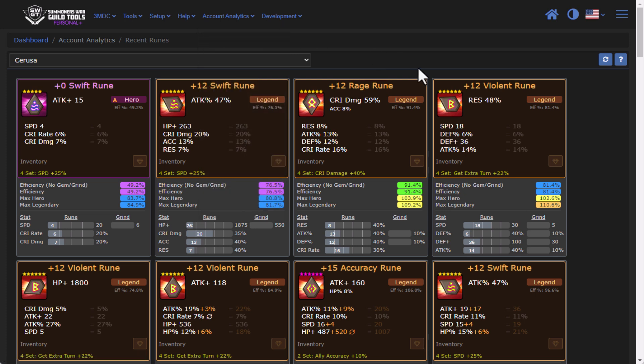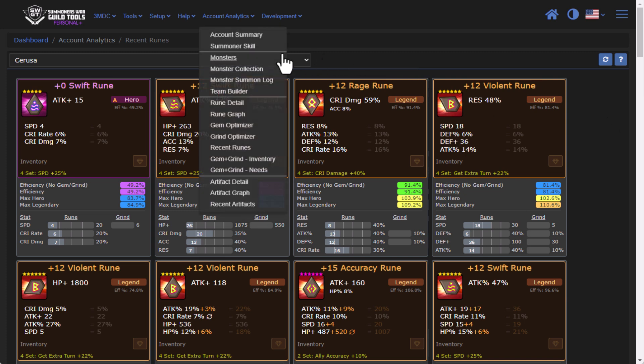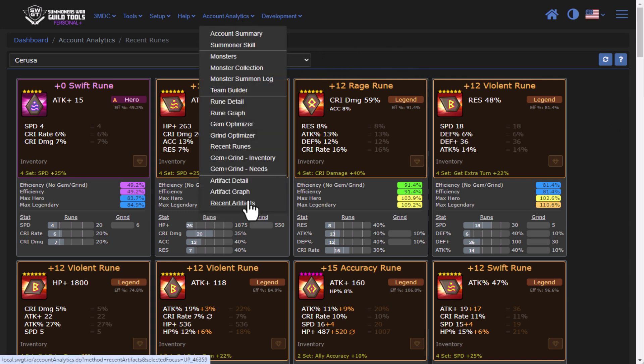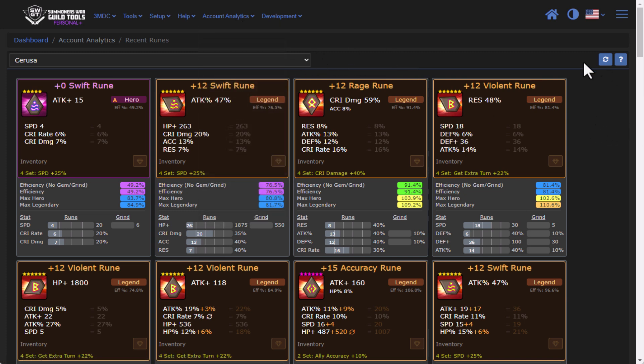Some other quality of life updates on the recent rune page here, as well as on the recent artifacts page. I have added a button for refreshing, so that way you can just refresh the page as you're going through and farming. Obviously, you can use your browser refresh button, but sometimes it's nice to have a dedicated button as well.